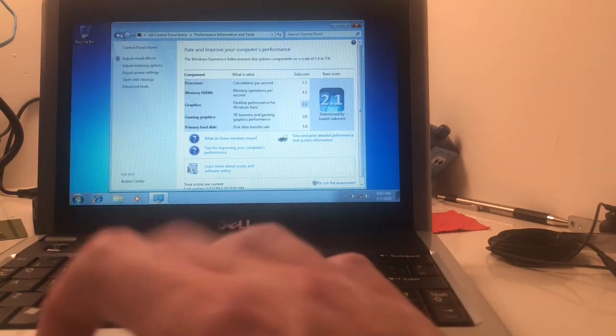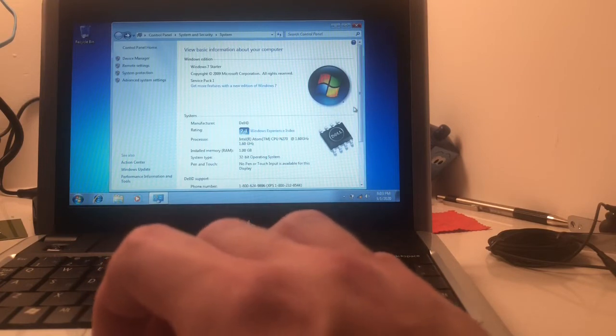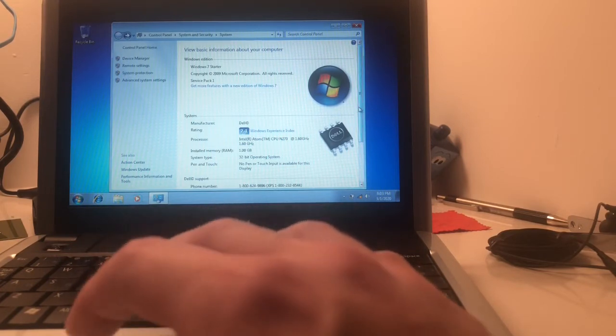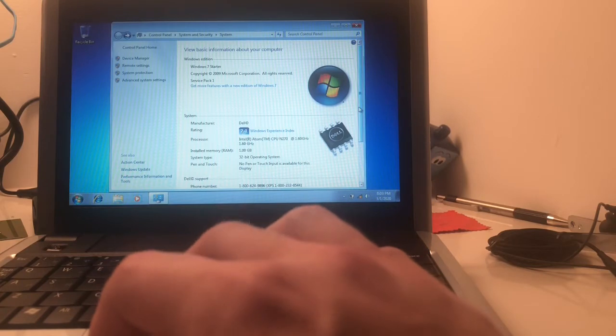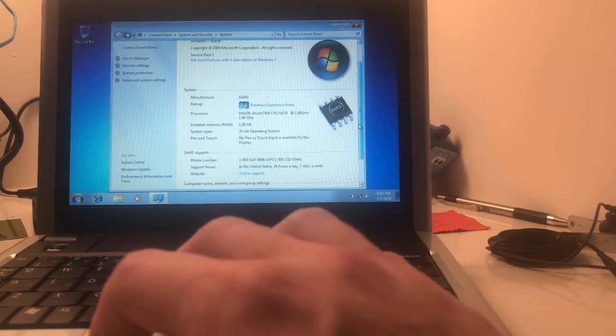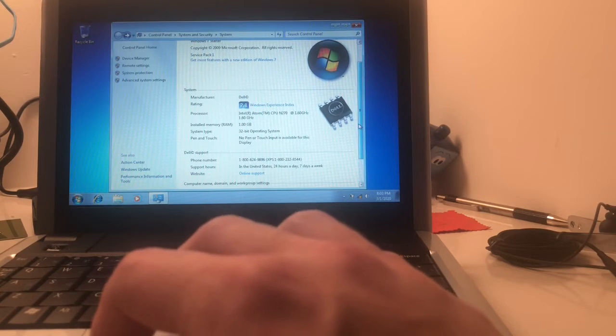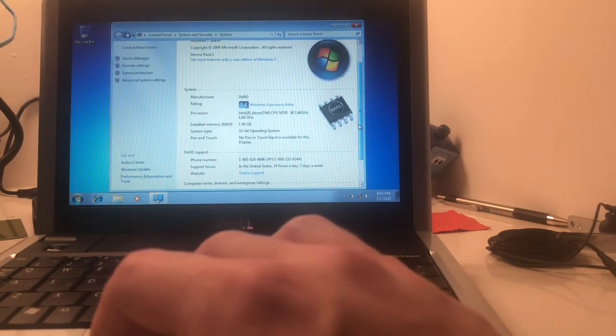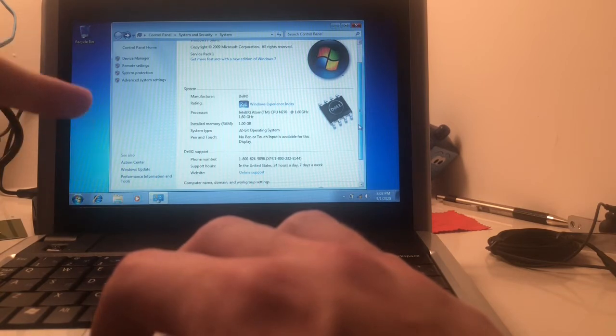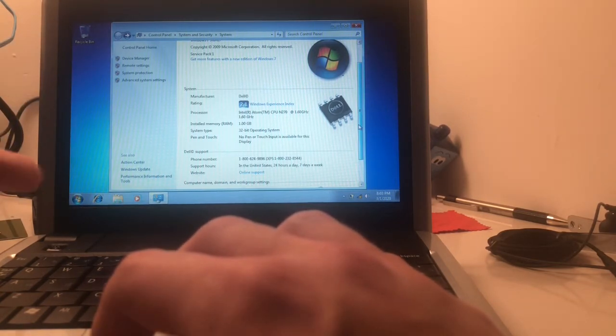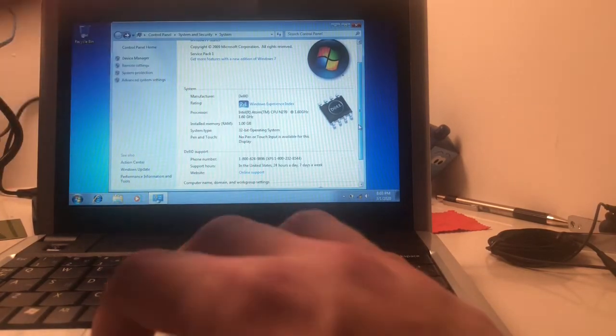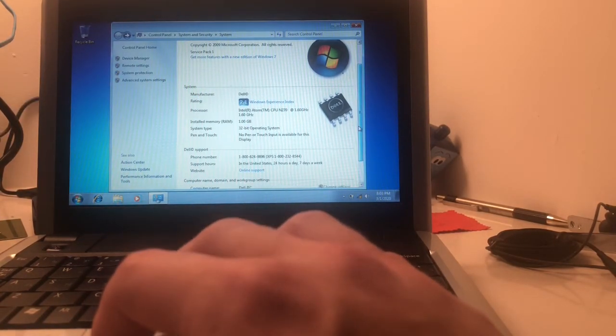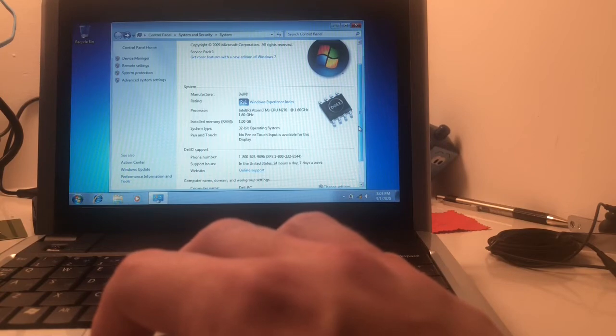I believe these computers actually can run Windows Aero, because it's the Intel GMA 950, and I know for a fact that that GPU does support the Aero effects in Windows Vista and 7. It got a higher rating for the gaming graphics, surprisingly, 3.0 for that, and 5.9 for the SSD, which you saw how quickly this thing booted up. Atom N270, 1.6 GHz, 1 GB of RAM, 32-bit OS, because Windows 7's starter does not support 64-bit.